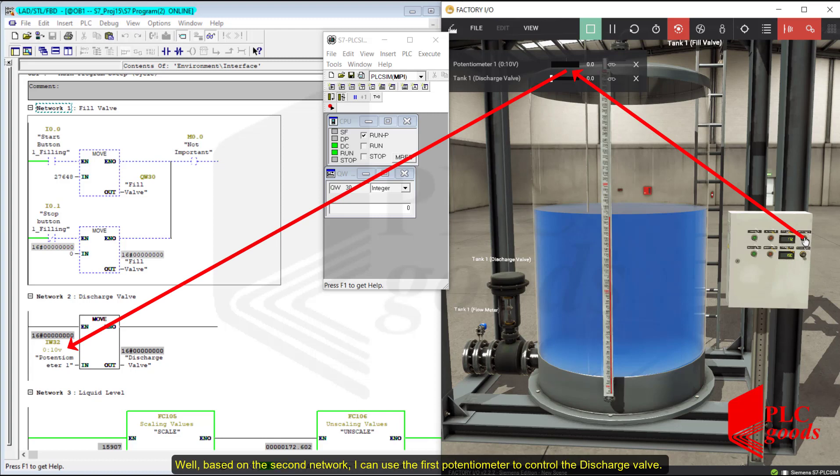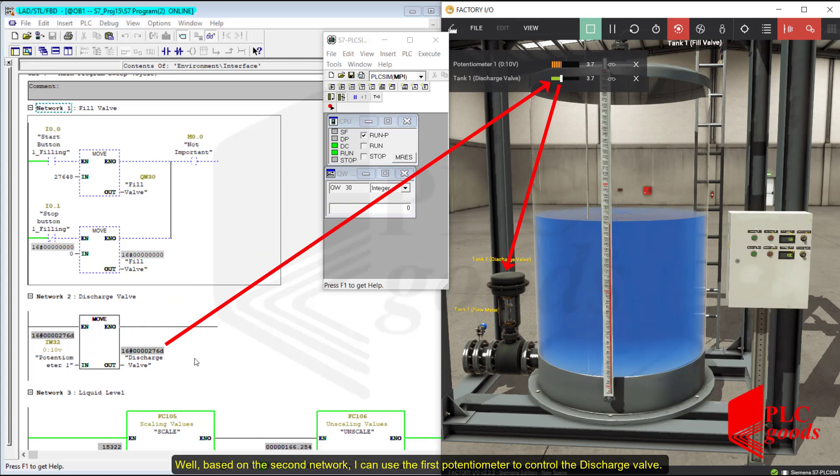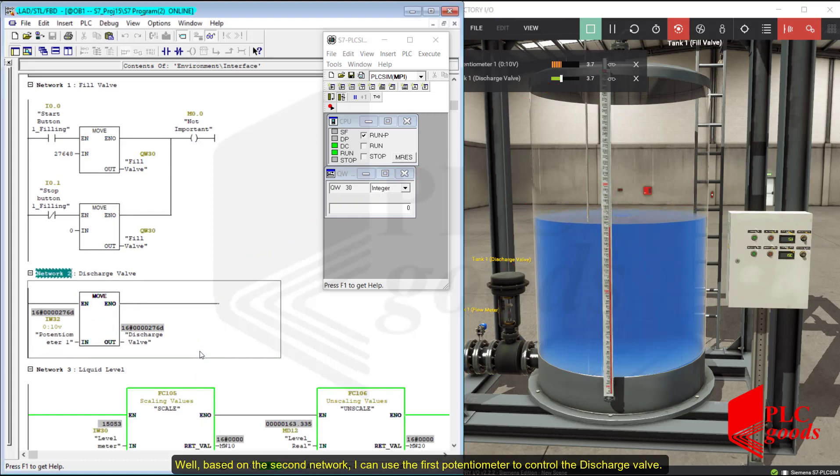Based on the second network, I can use the first potentiometer to control the discharge valve.